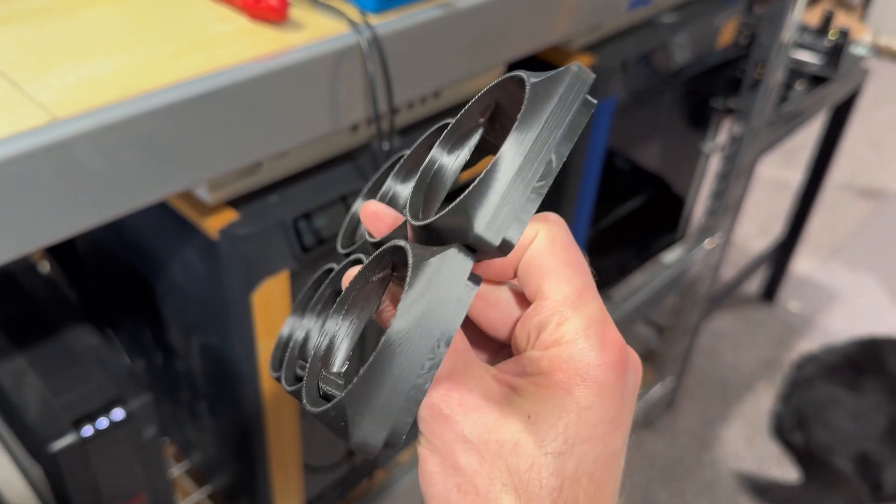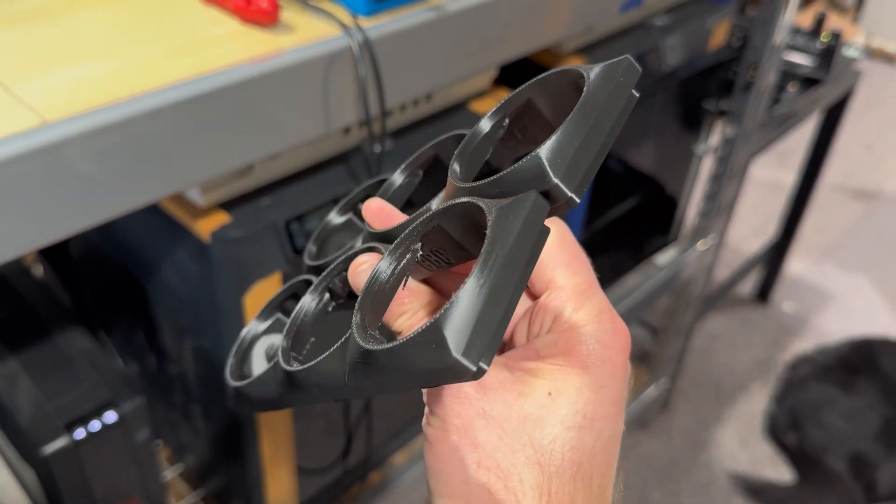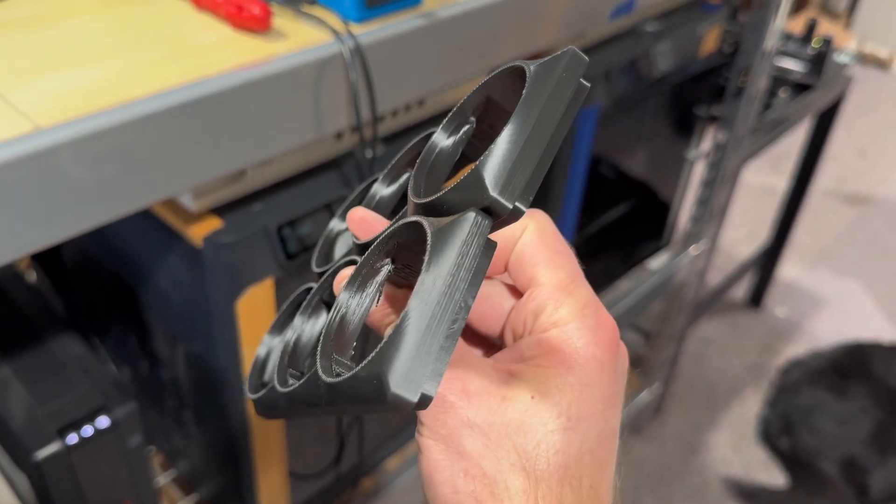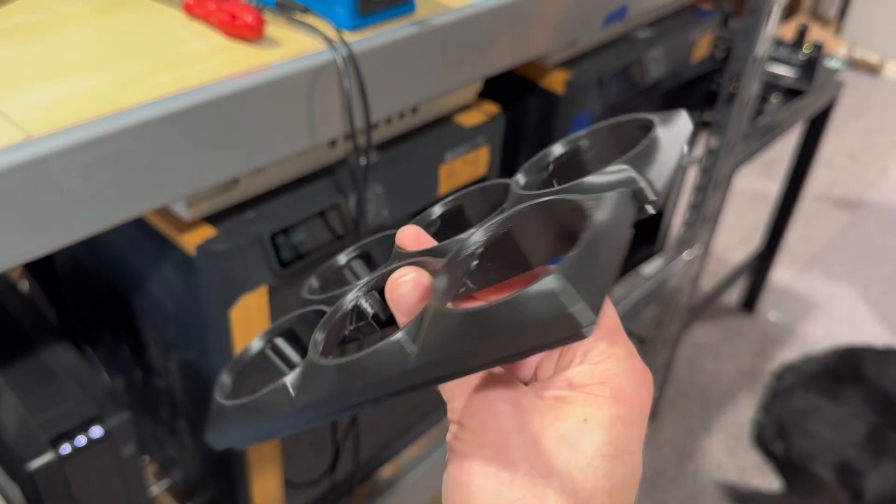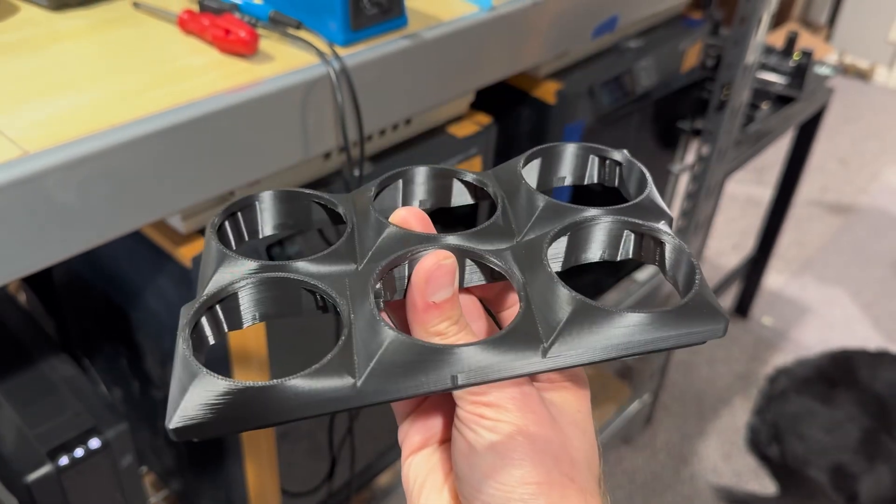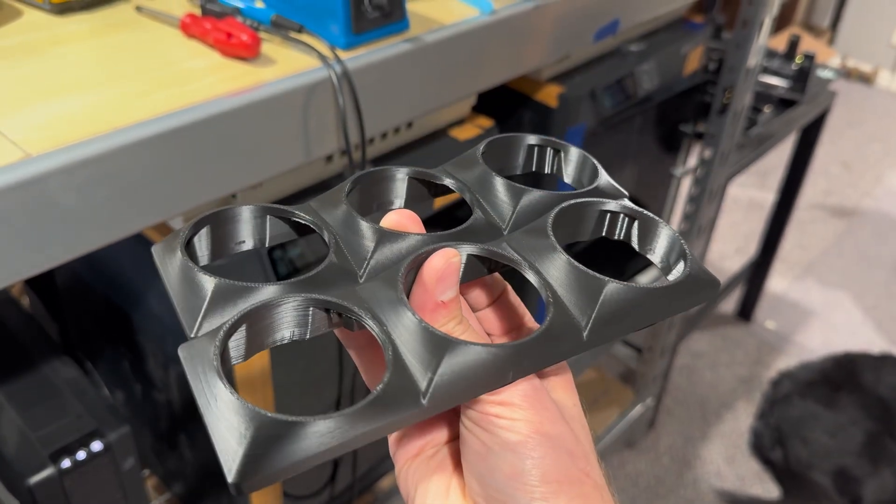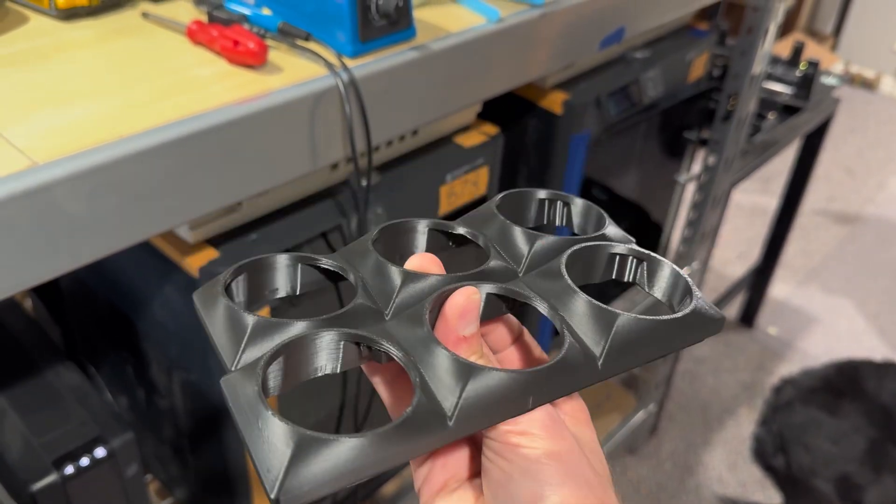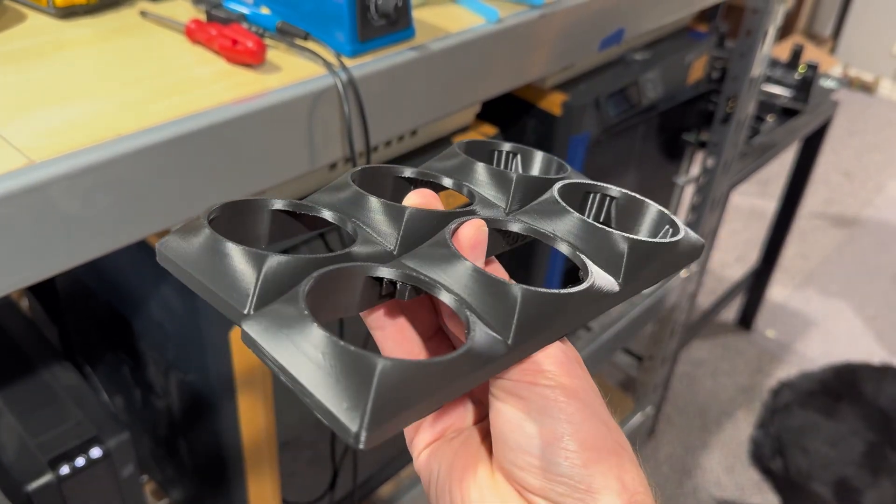Even on like these flat surfaces when you get the light on it, you can see that there's a little bit more of a texture on the Arachne version even though these were printed at the same time with the same cooling and everything.